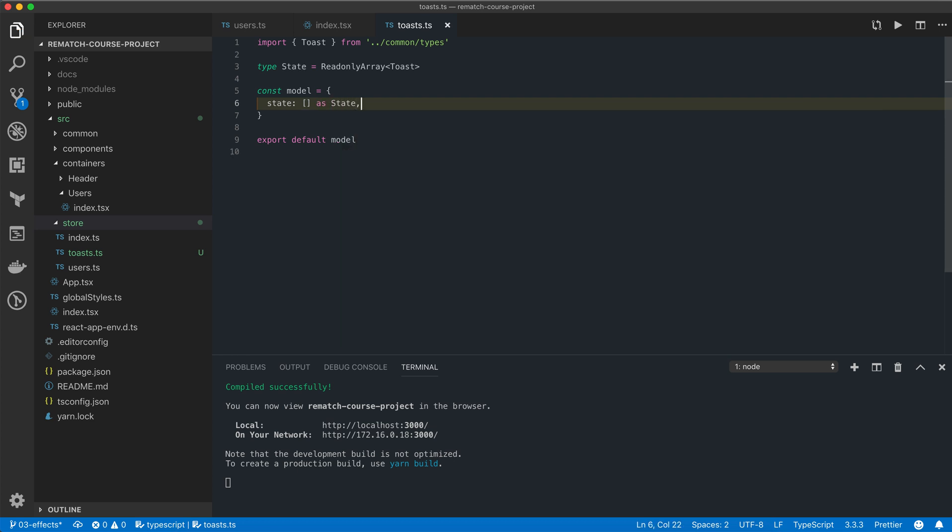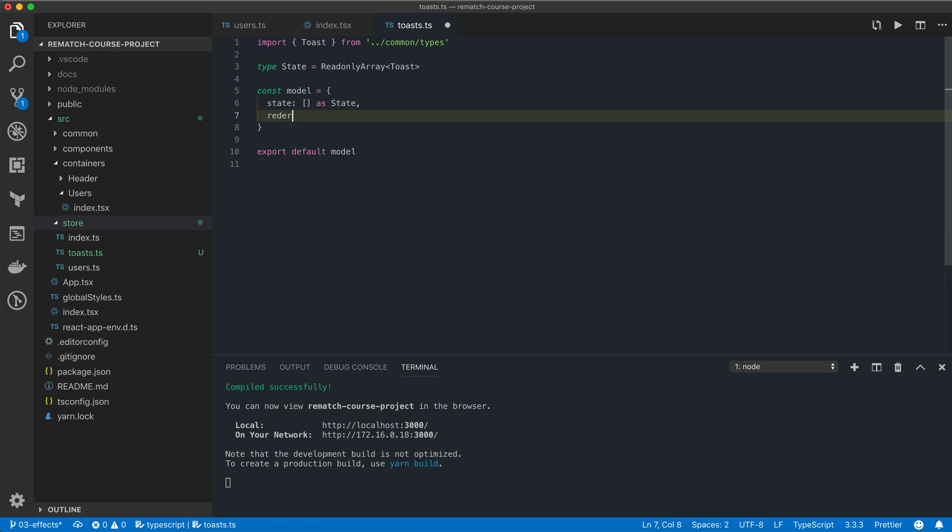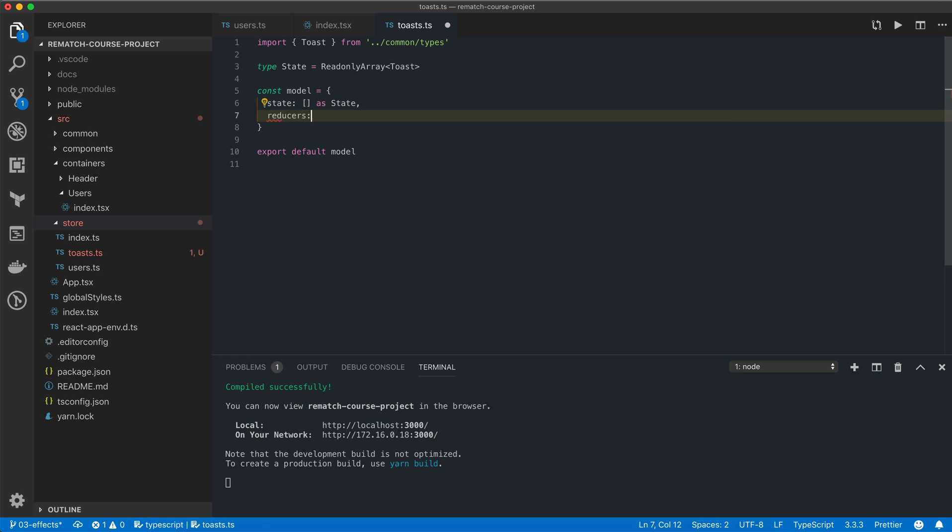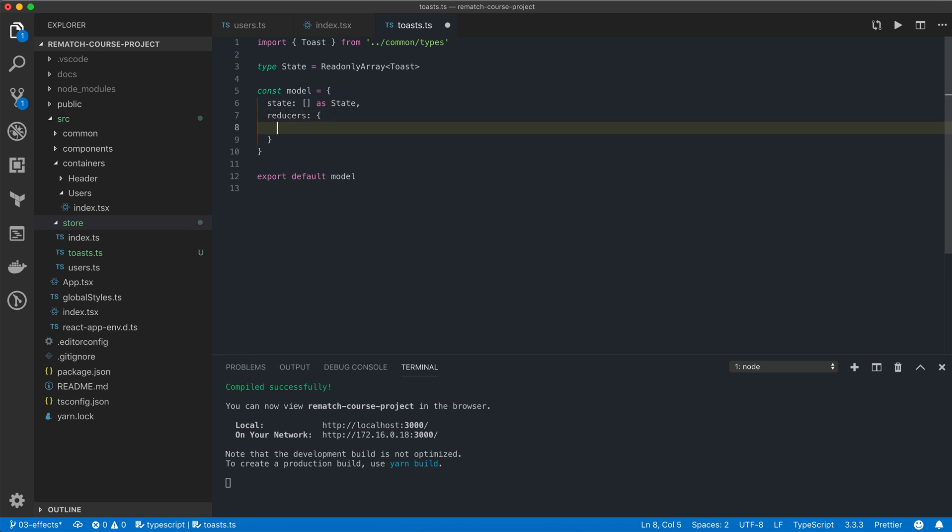Now what we want to achieve here is to be able to trigger a toast notification that will disappear after two seconds. We can achieve that by first adding a new toast into our state, then waiting for two seconds, and finally removing the toast from the state. So for that we'll need to define two reducer functions: one for adding and one for removing toasts.